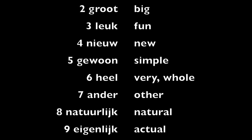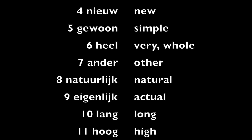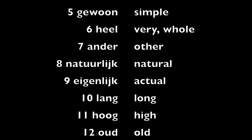Ander, other. Natuurlijk, natural. Eigenlijk, actual.